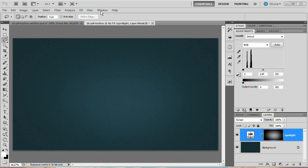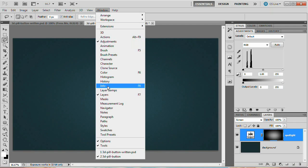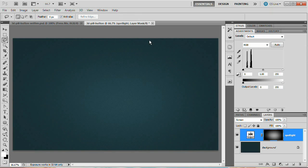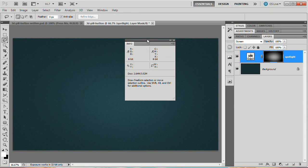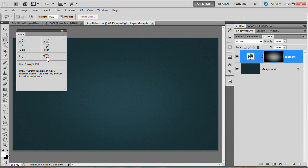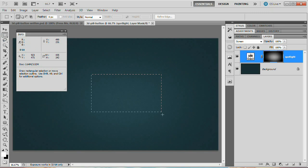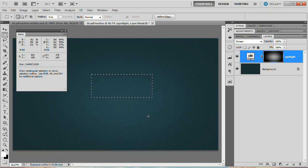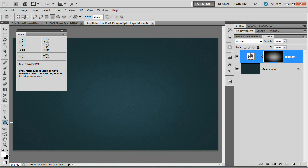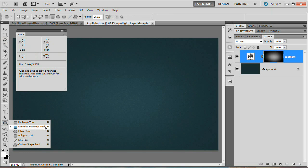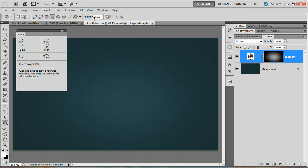Next, open up the Info panel by going Window > Info. We want to look at the W and H — width and height — which will give us a live size readout as we draw. That works for the rectangular marquee tool and some of the shape tools. Grab the Rounded Rectangle tool (hotkey U), look at the tool options bar, and set the radius to 25 pixels.